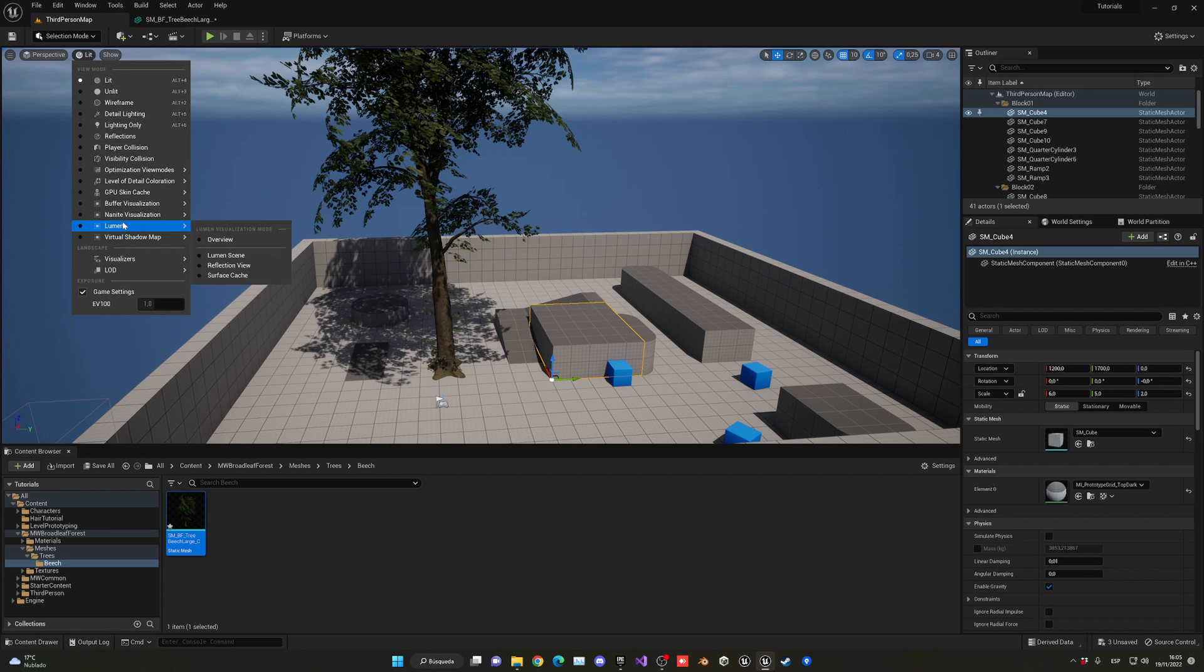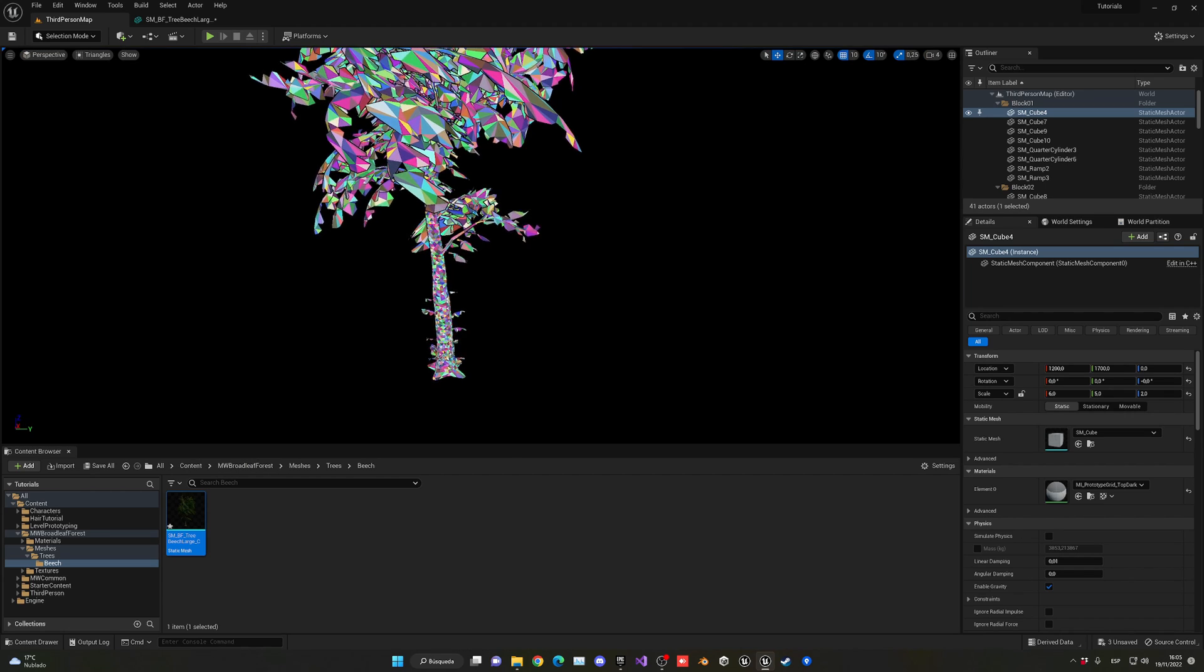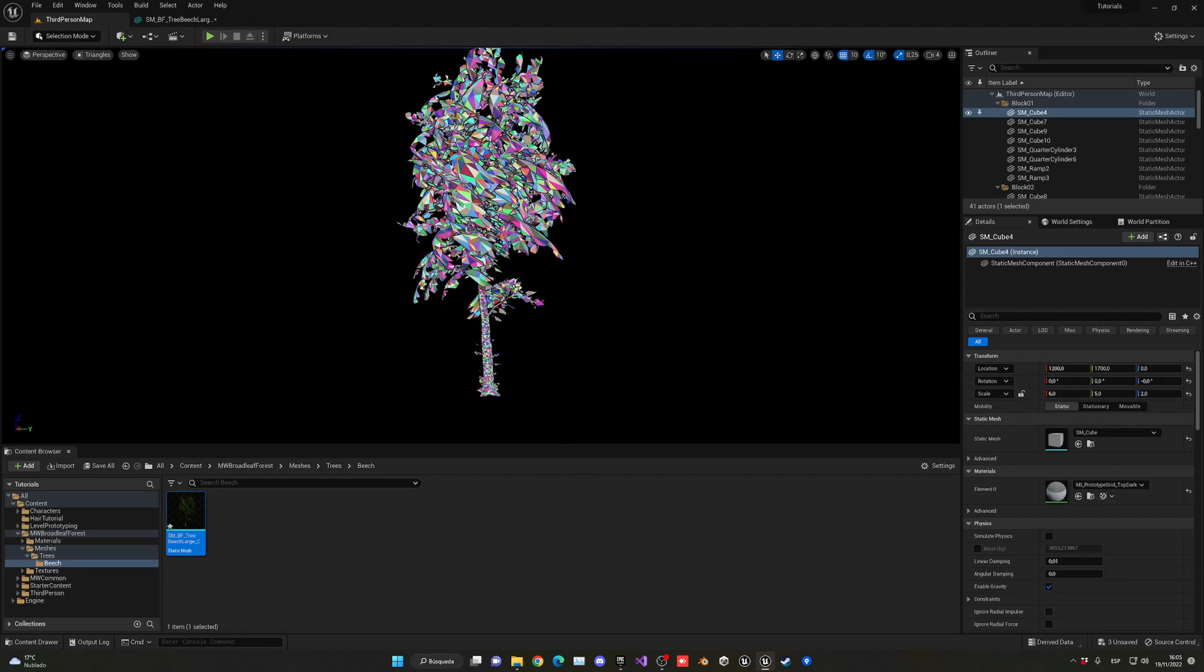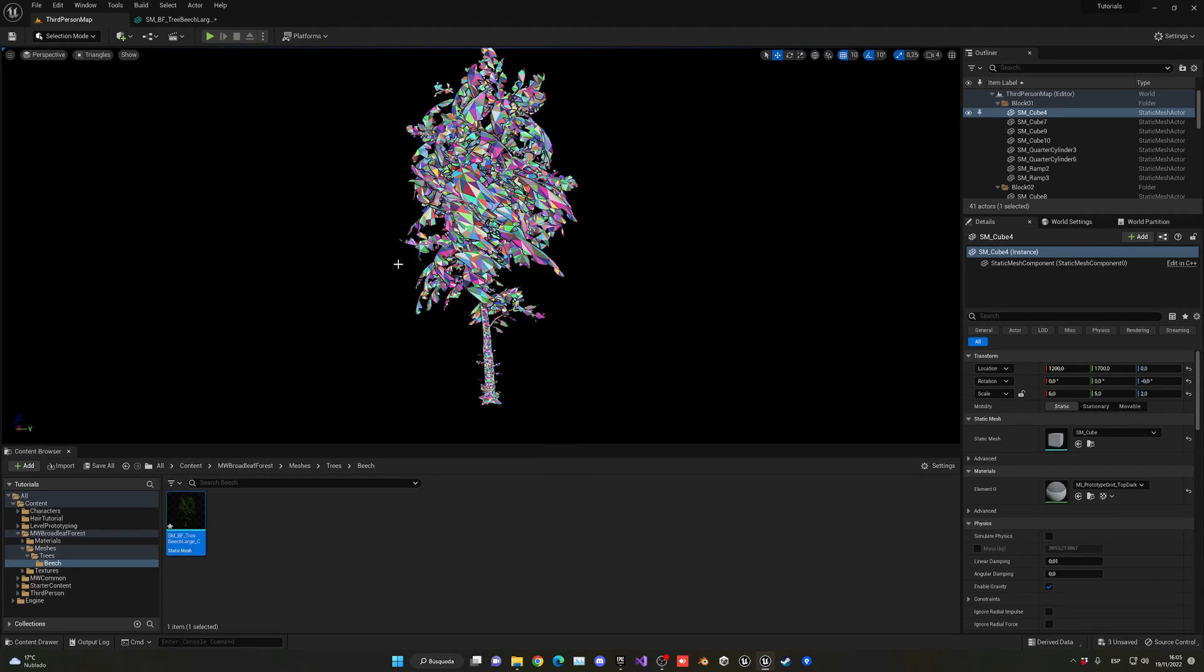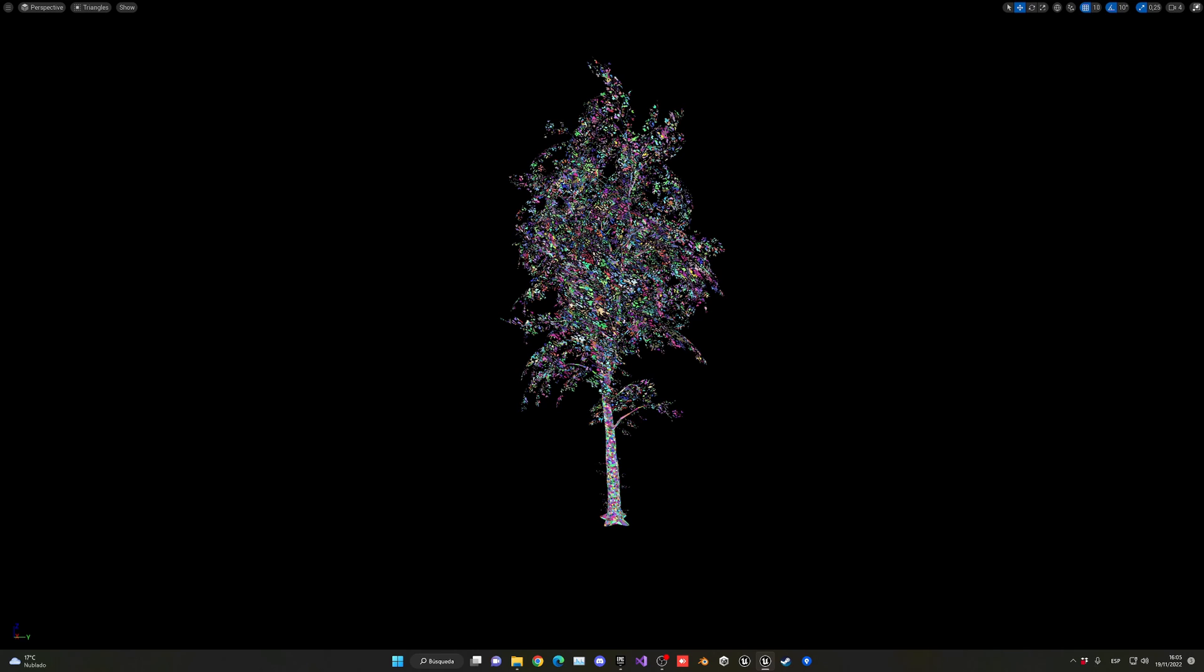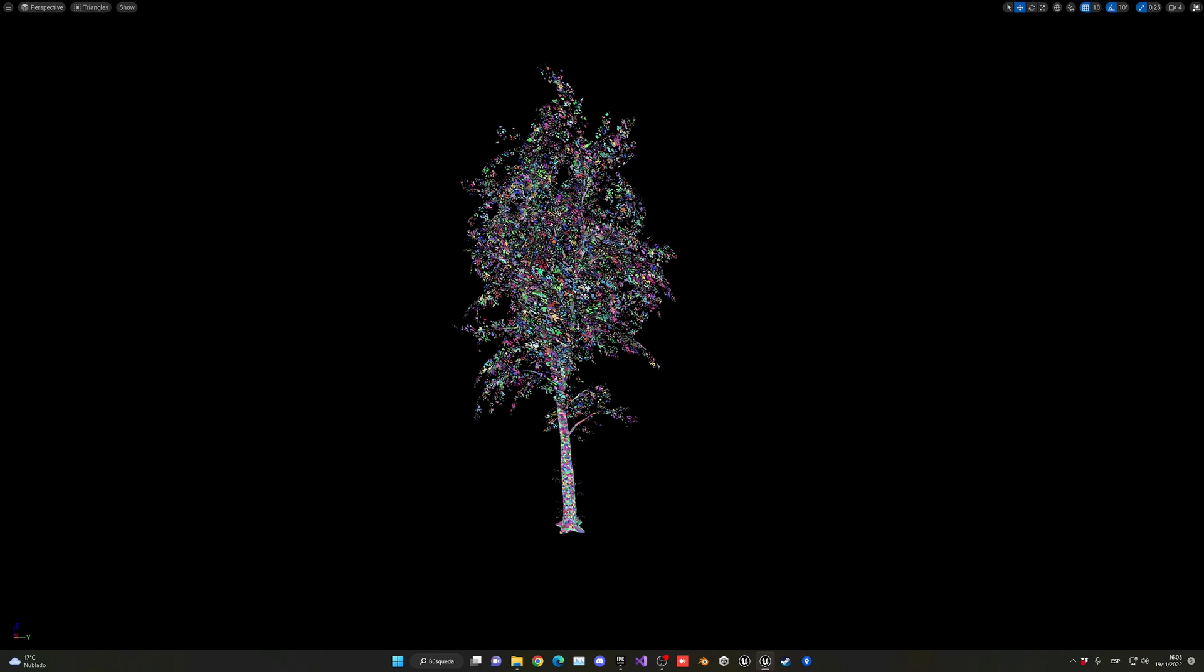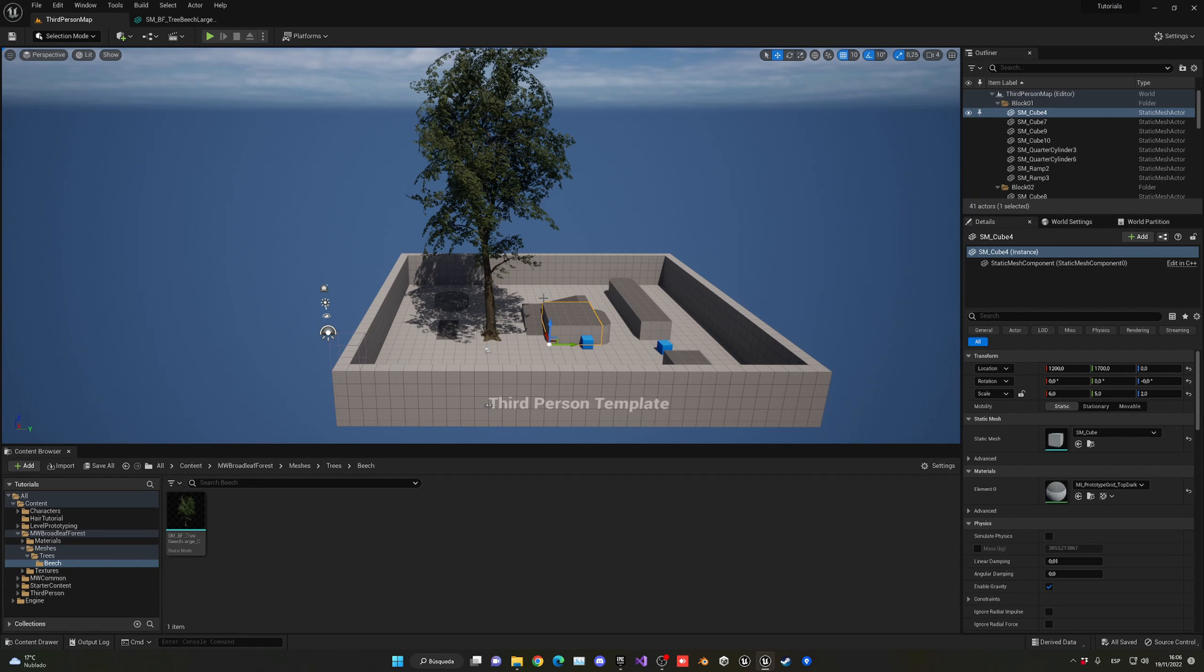Now if I go into here, into the Nanite visualization triangles, you can see our Nanite trees with all the triangles up. Let me go ahead and put this in full screen so you can see in more detail. You can see all the triangles of Nanite working right in here.